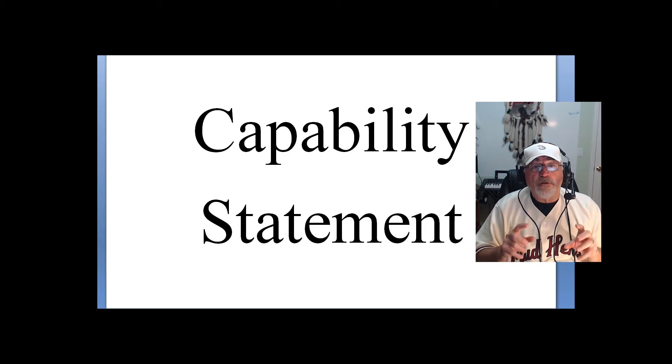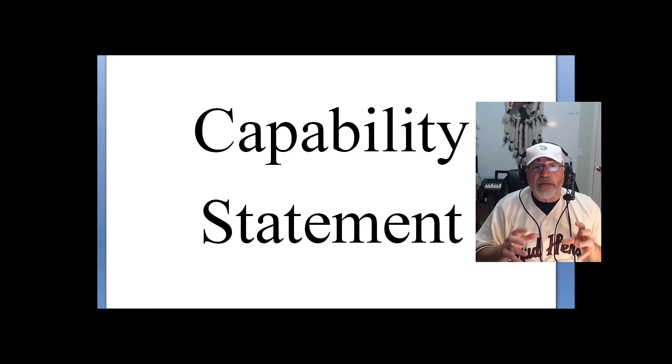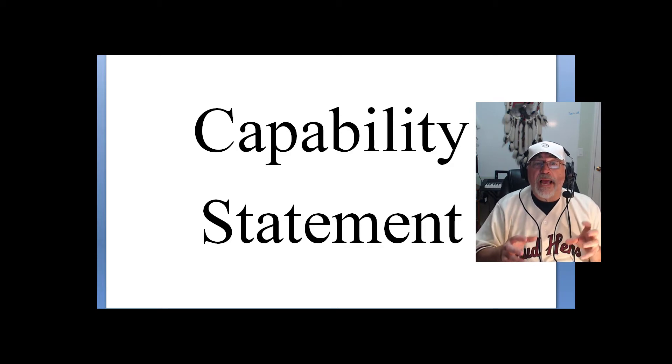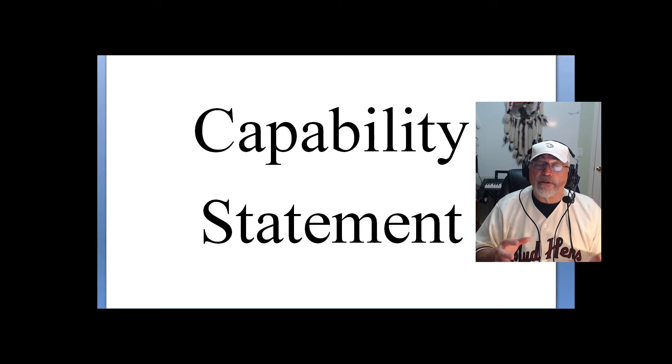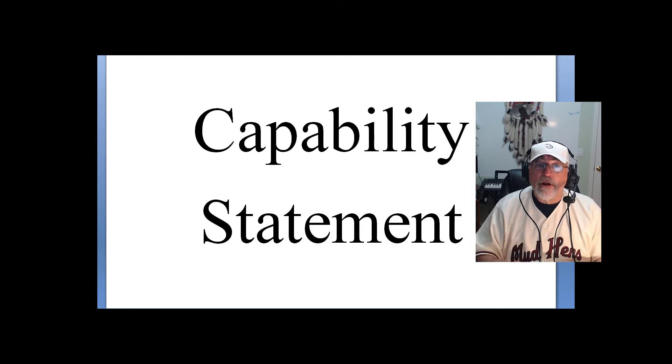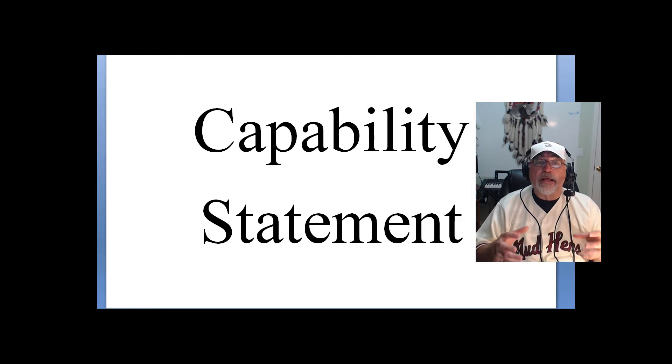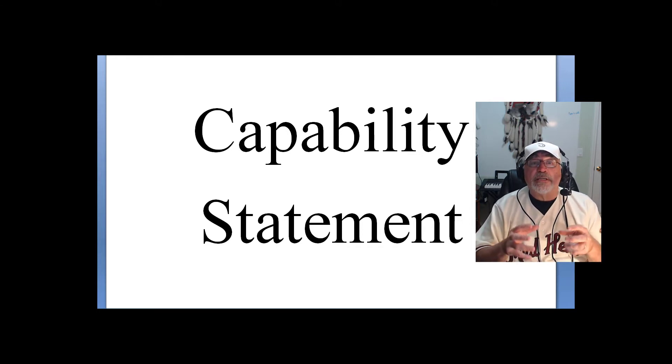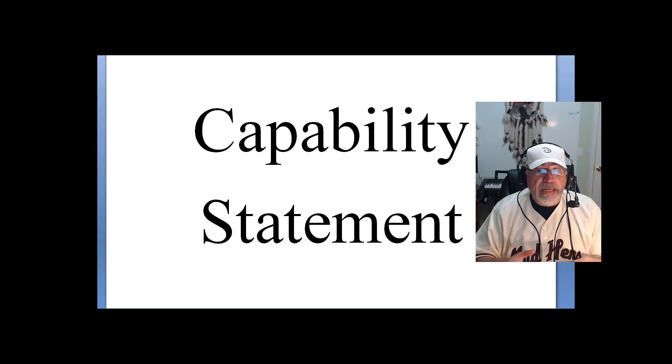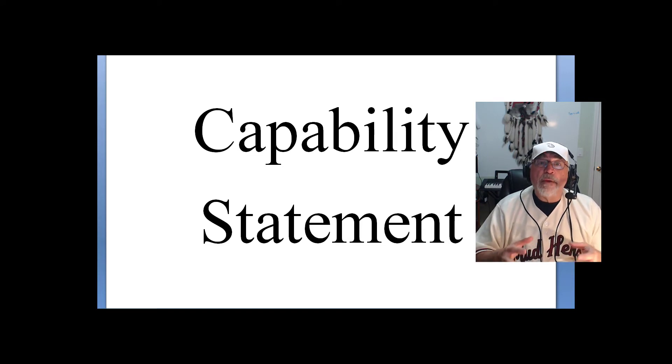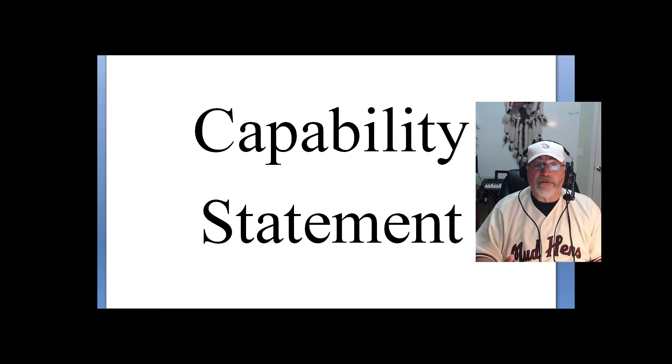But if you target your capability statement to exactly what that contracting officer is looking for, or what his agency or organization needs, he may be more receptive.